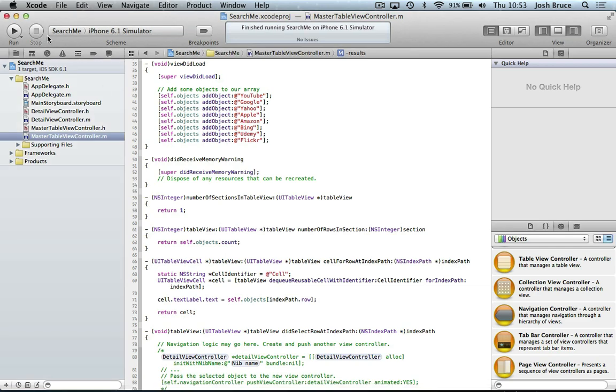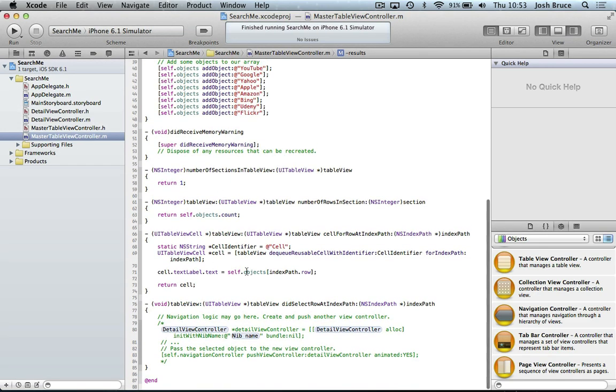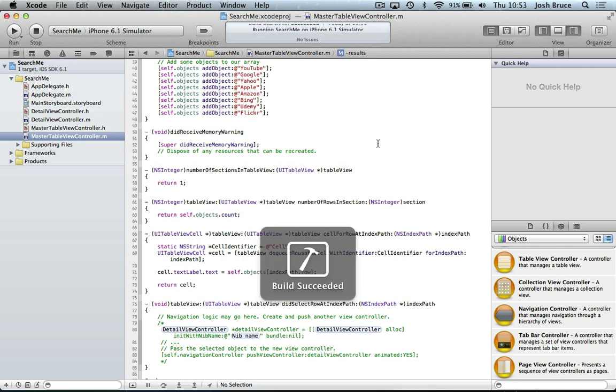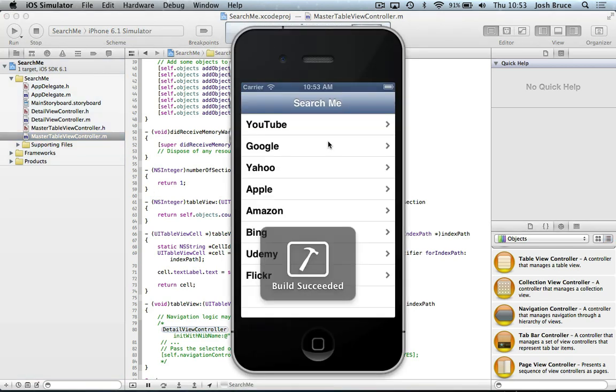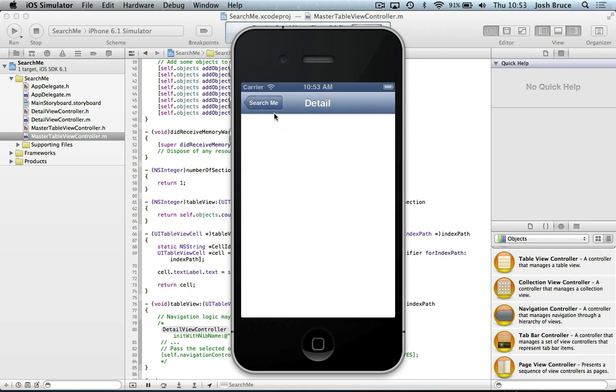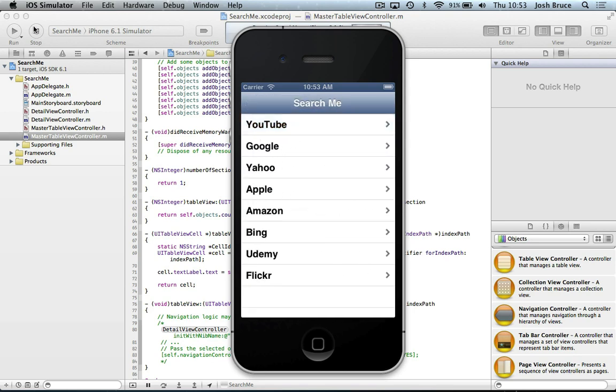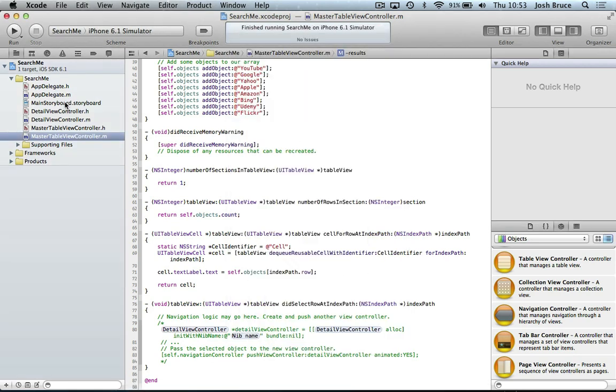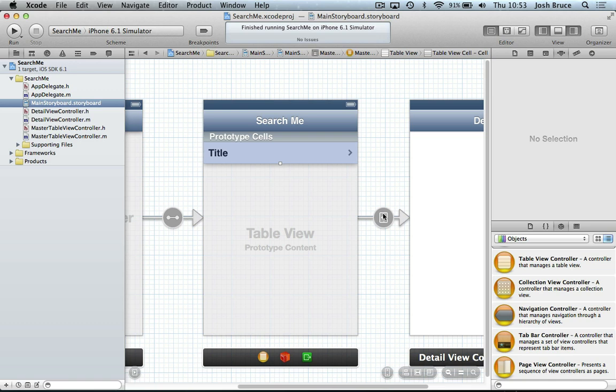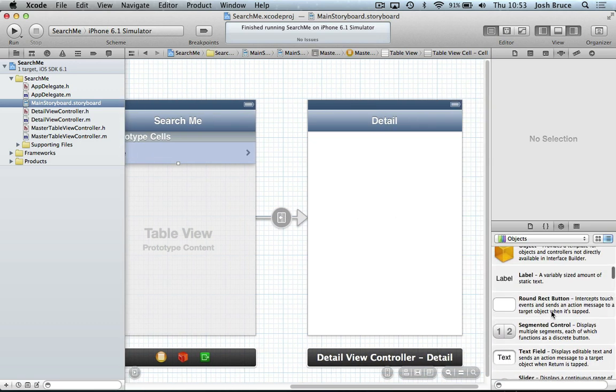So now let's get our segue prepared. So currently when we run, we click and it segues over, but we want to pass over some information and show that it's the correct cell that's been selected.